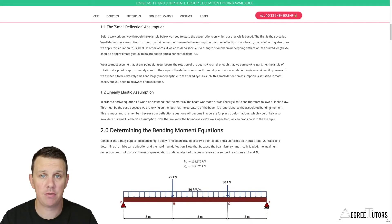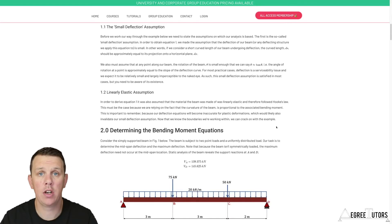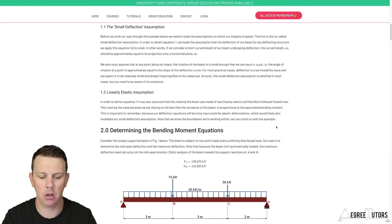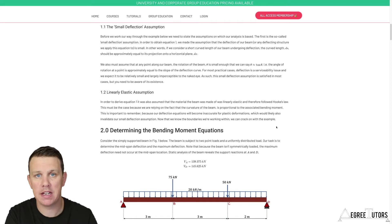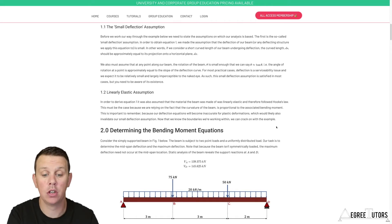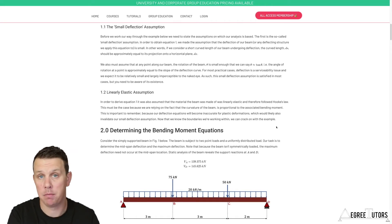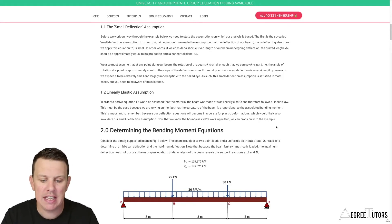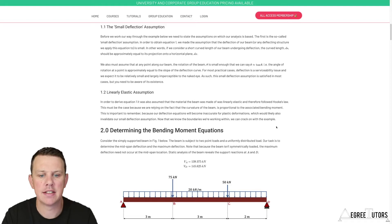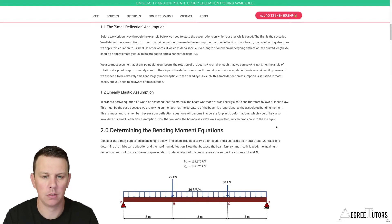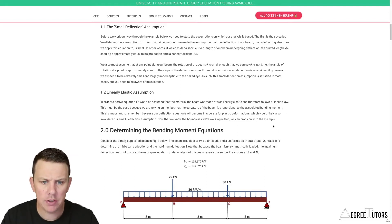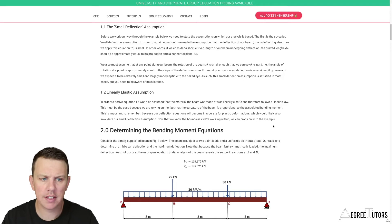The analytical integration process works really well, but it gets very lengthy once the loading on your beam becomes anything other than very simple. Once your bending moment diagram needs to be broken up into a number of different segments, the process starts to get quite tedious — not complex, just quite long.